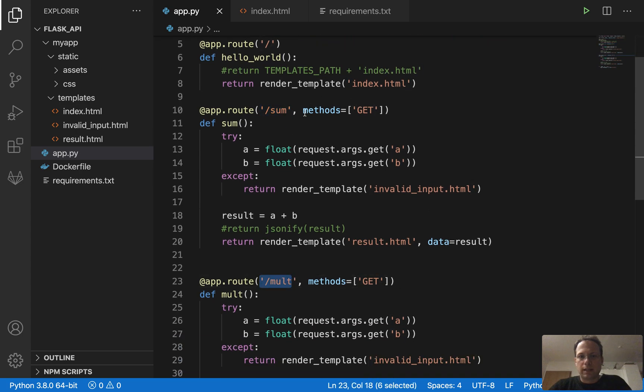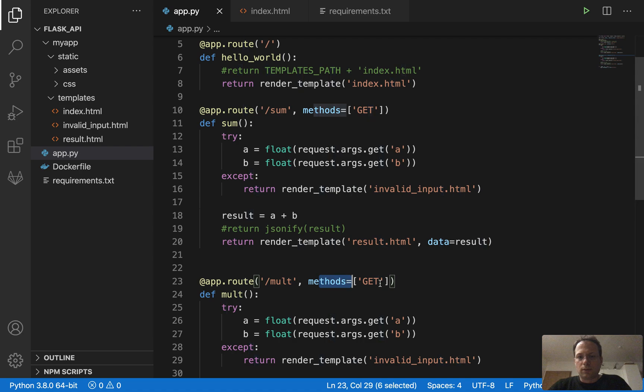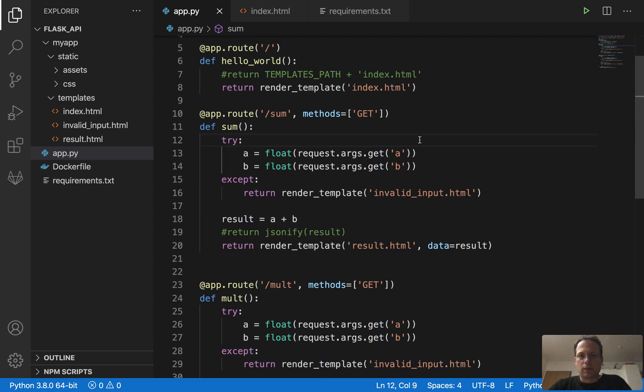And here I define that we call it with a GET HTTP verb in these two cases. That's how you can do it.